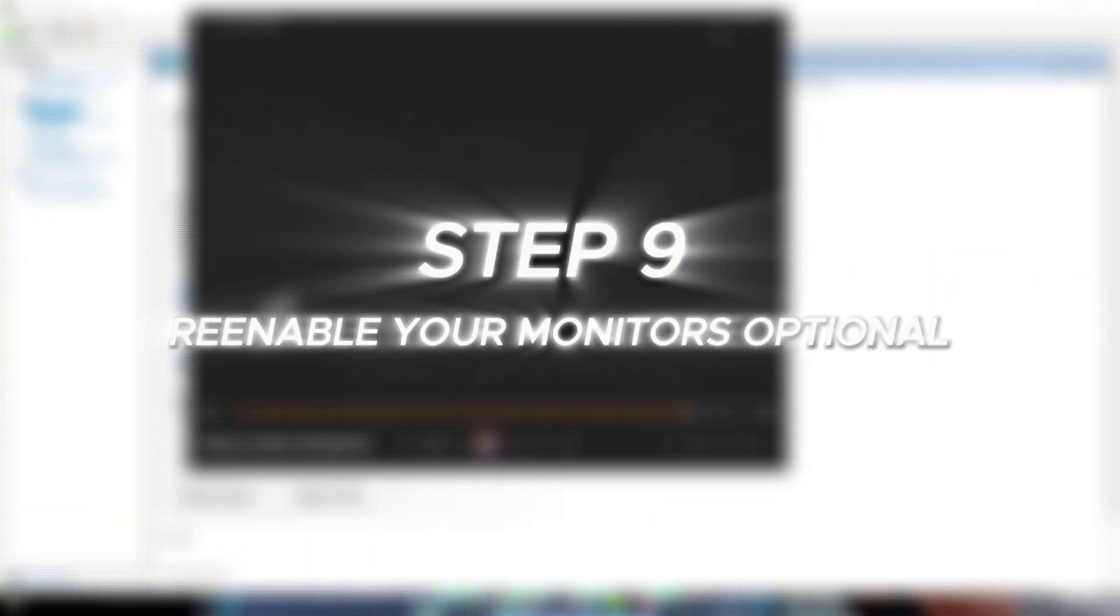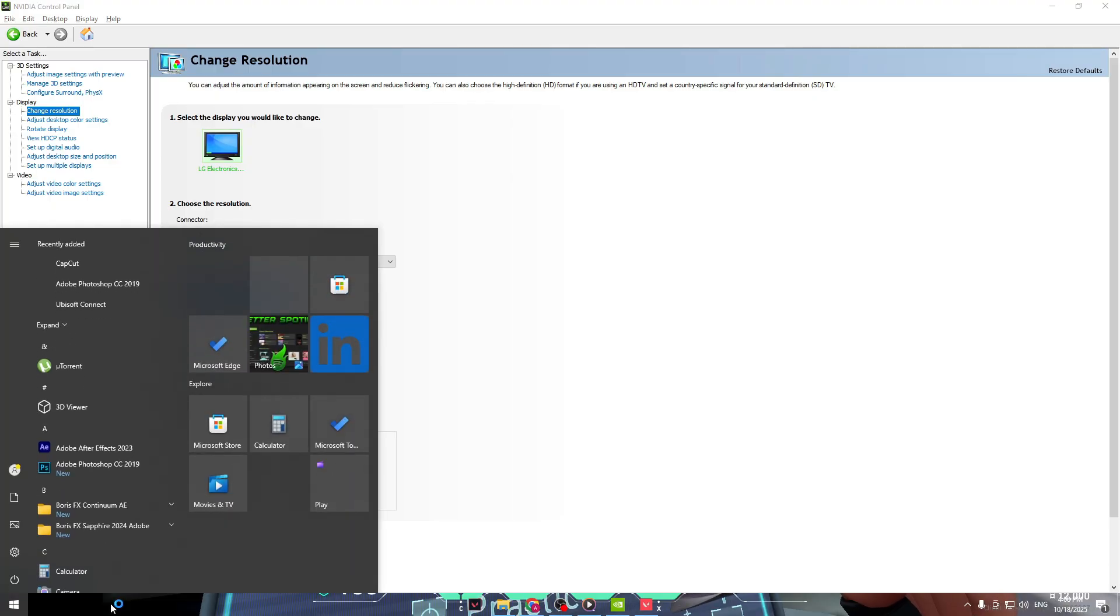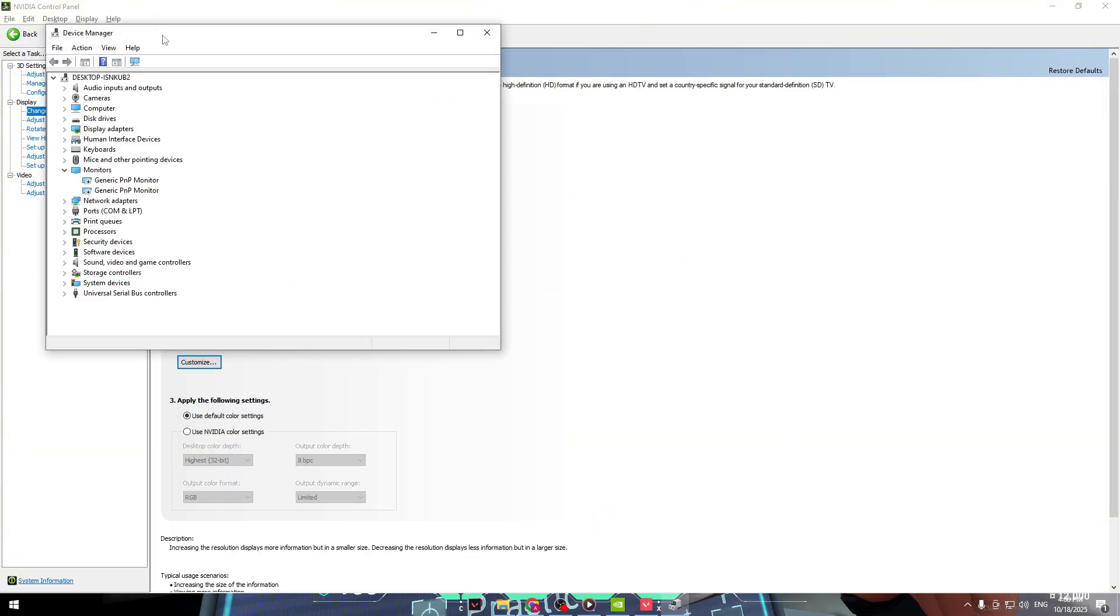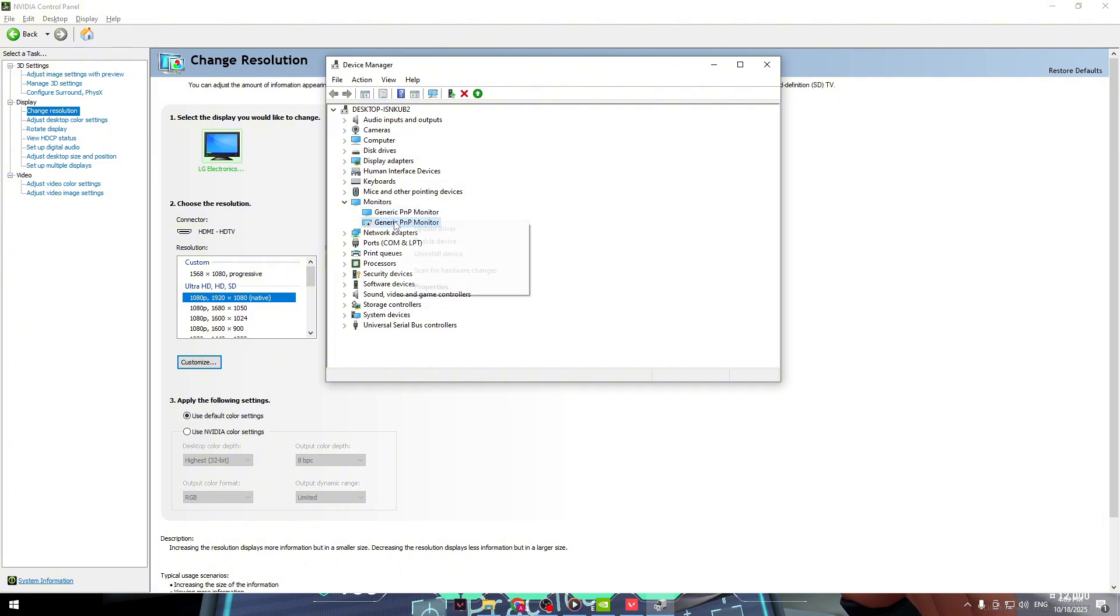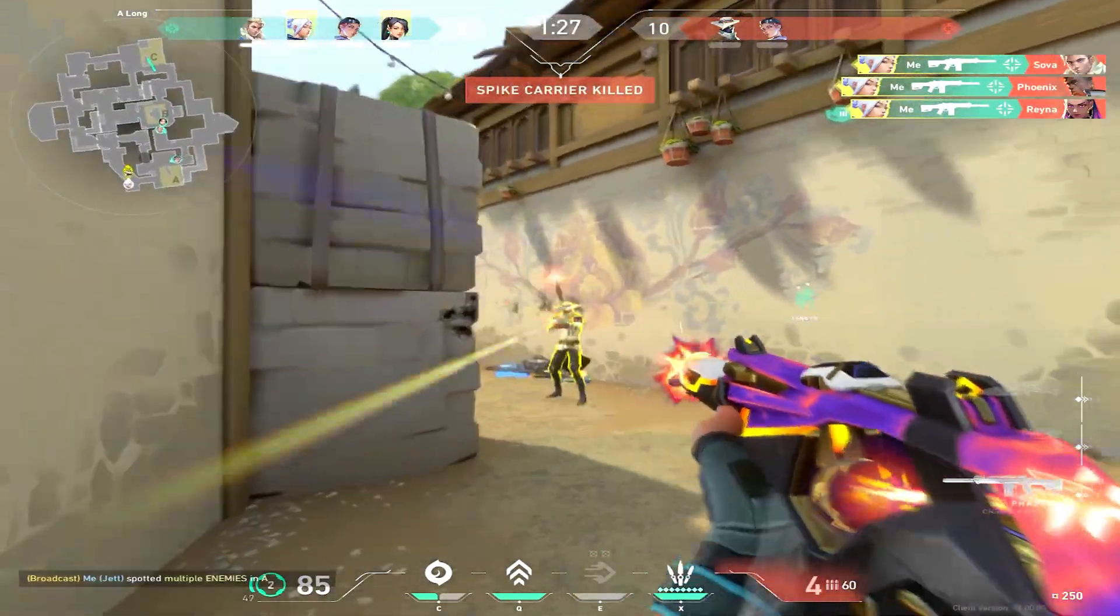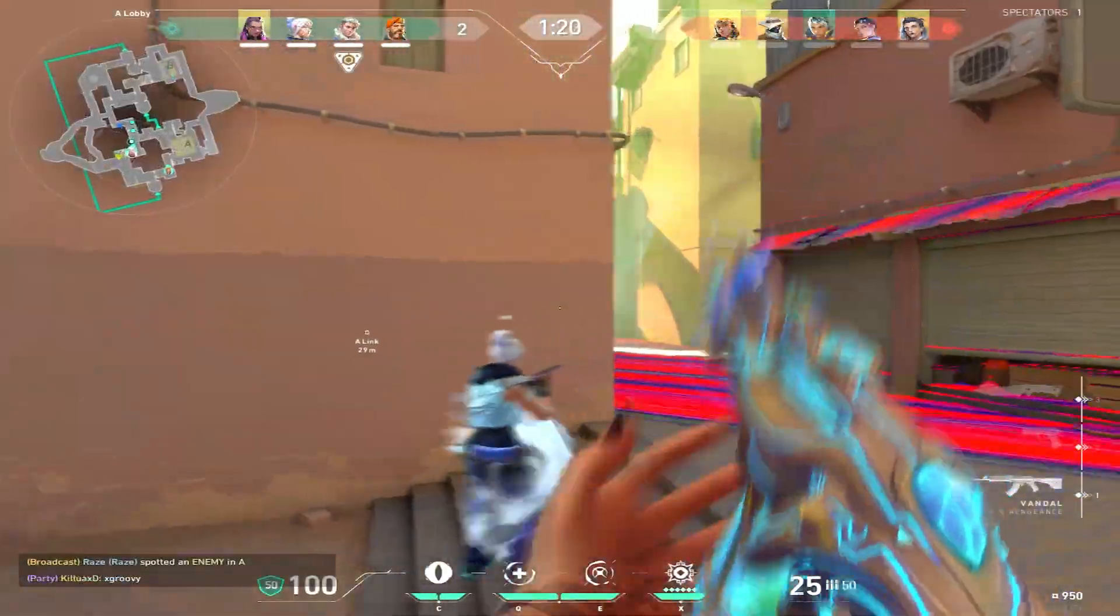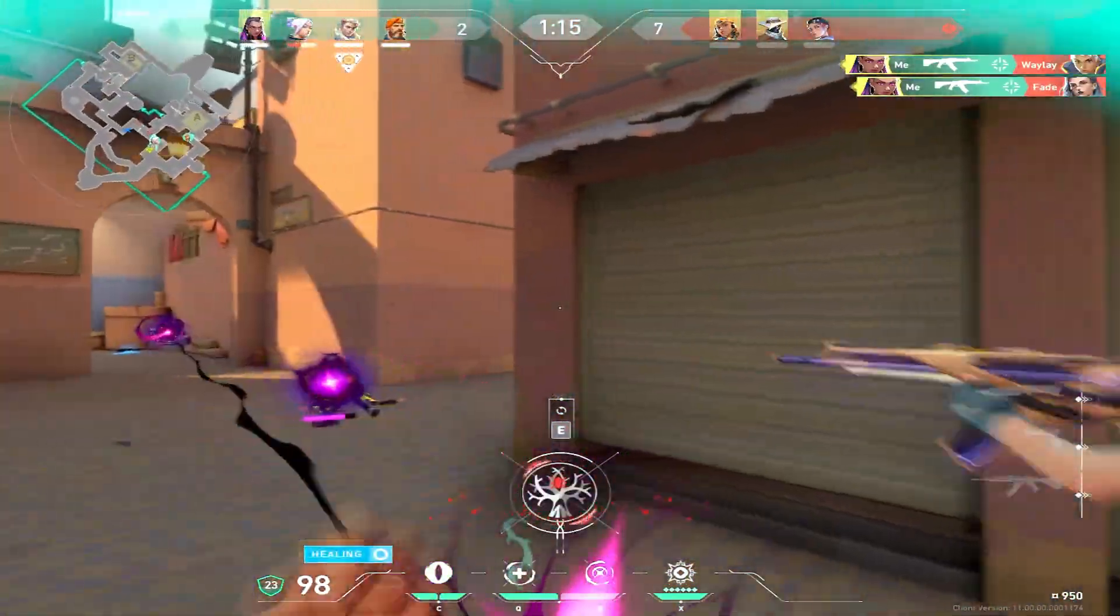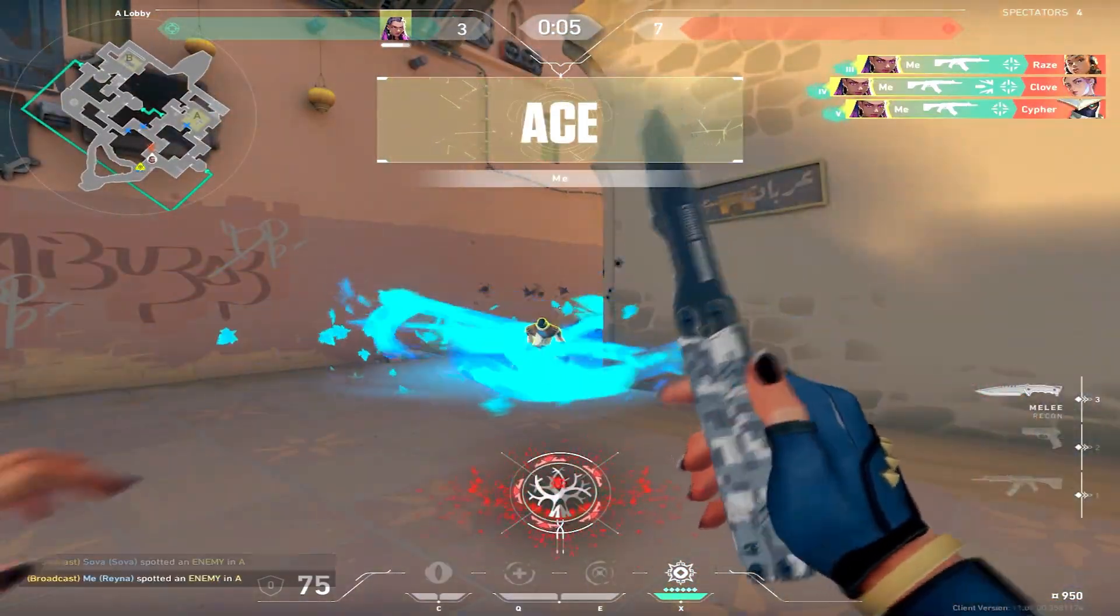Step nine, re-enable your monitors, optional. If you disabled your monitors earlier, don't forget to re-enable them now. Open Device Manager again, go to Monitors, and right-click each one that says Disabled. Then choose Enable Device. Your regular display setup will come back, and your stretched resolution will stay saved inside NVIDIA, so you won't have to repeat everything next time. And that's it. You're done. That's the full method for getting stretched resolution in Valorant without black bars, without bugs, and without third-party tools. If this tutorial helped you out, drop a like and subscribe. I've got more Valorant performance guides, tweak tutorials, and setup tips coming soon. Thanks for watching, and I'll see you guys in the next one.